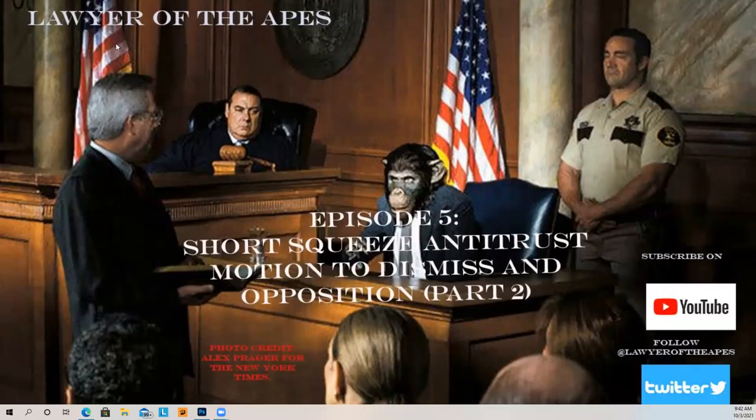All rise. The Lawyer of the Apes is now in session. Good morning, guys. How's it going? Welcome to episode five of Lawyer of the Apes.